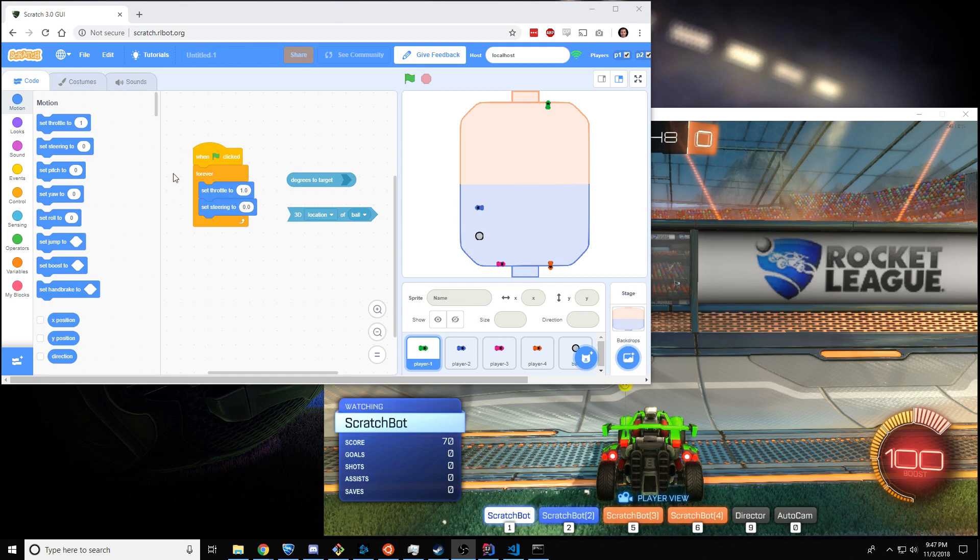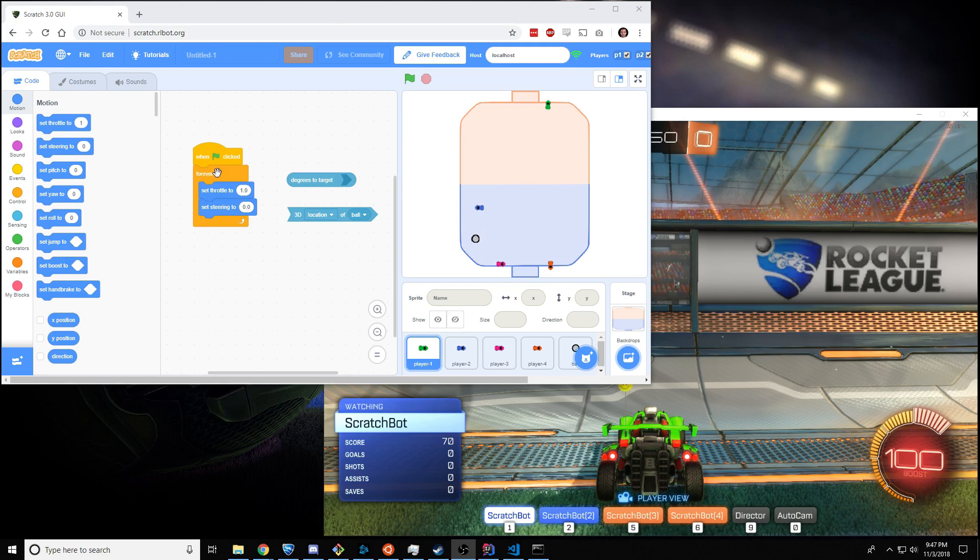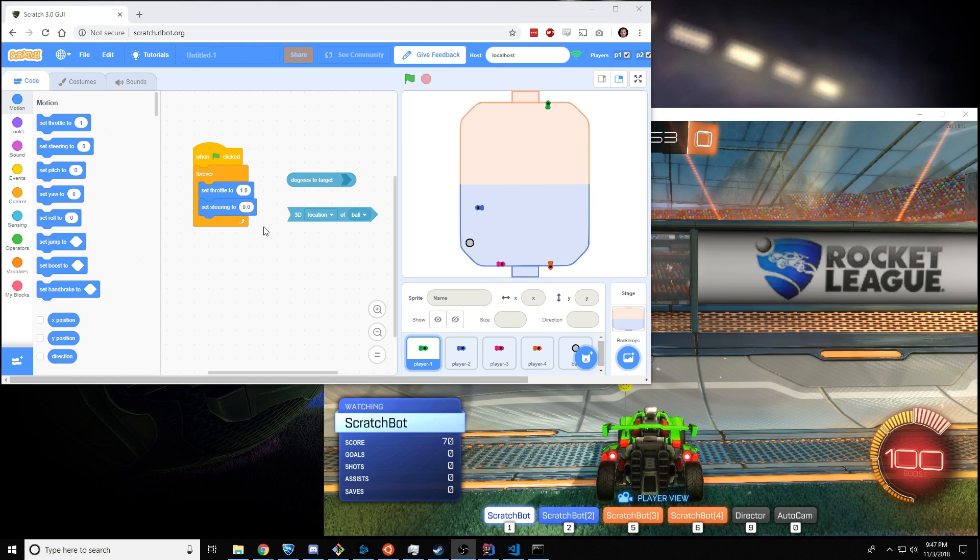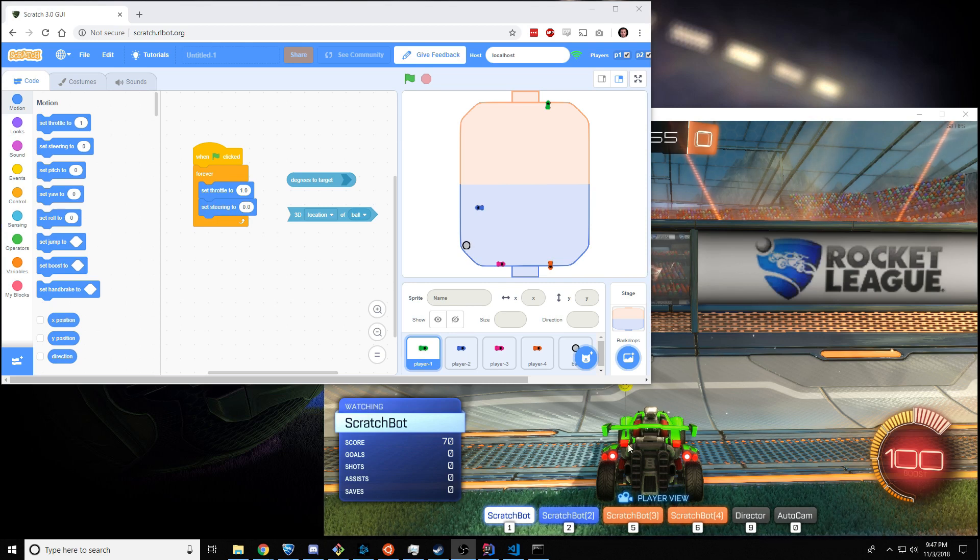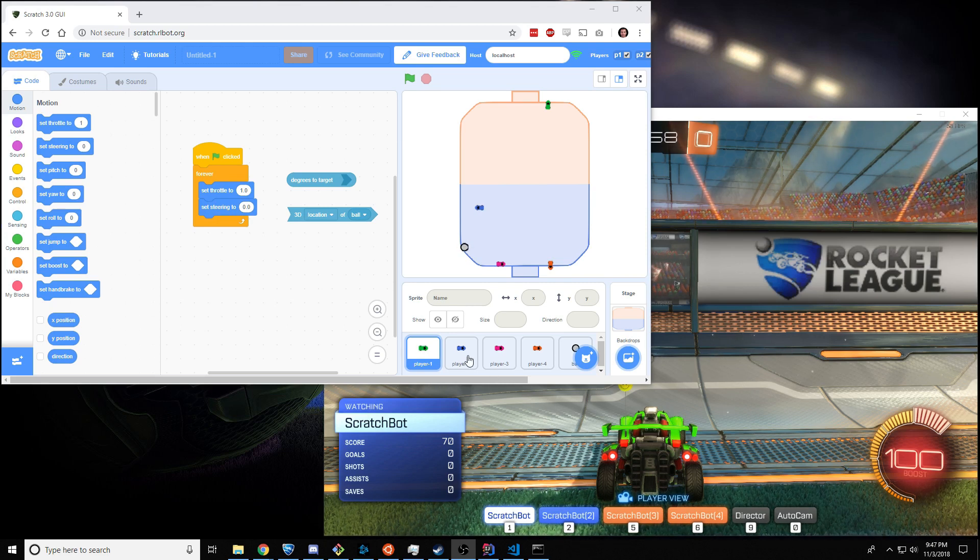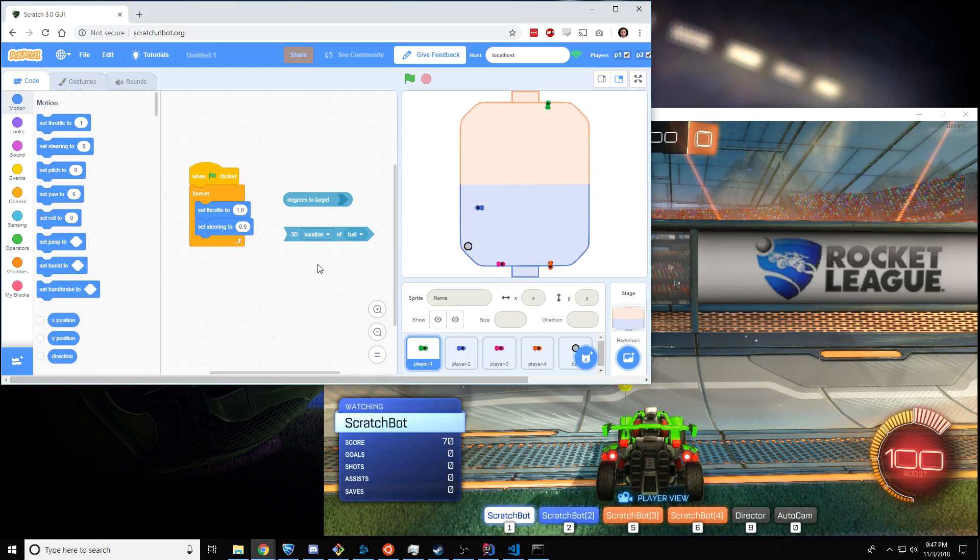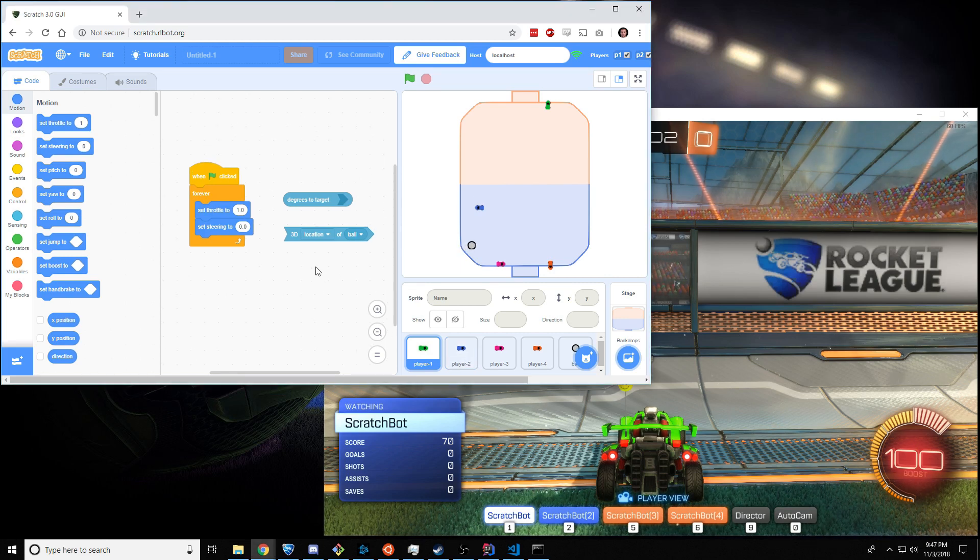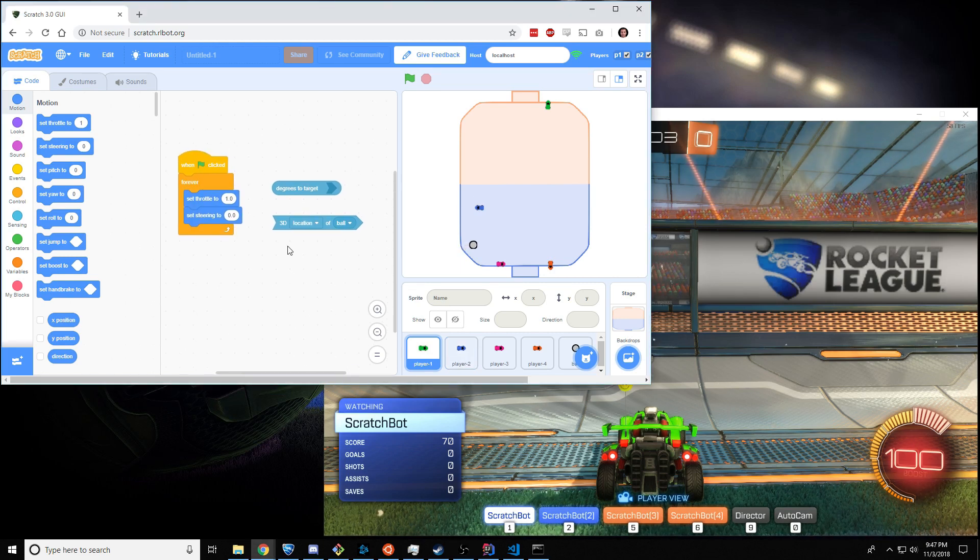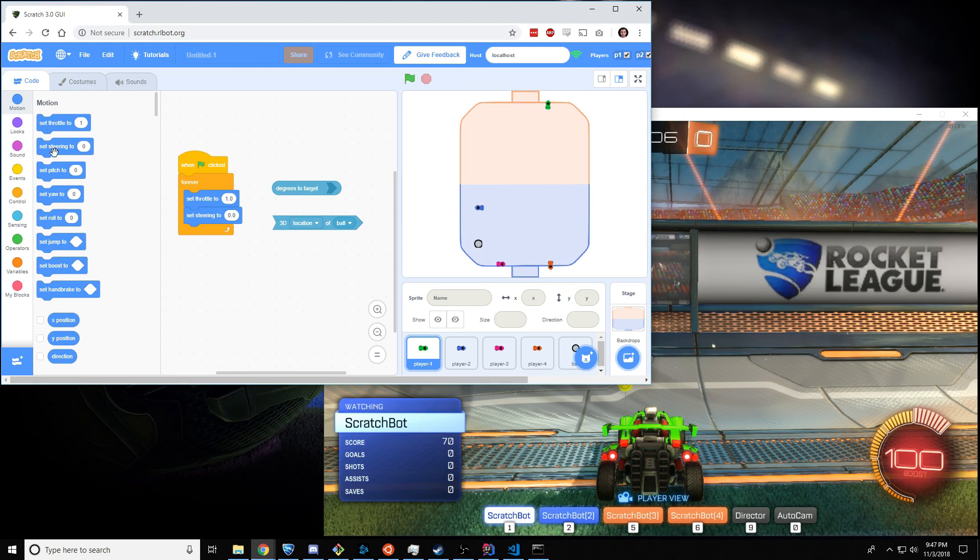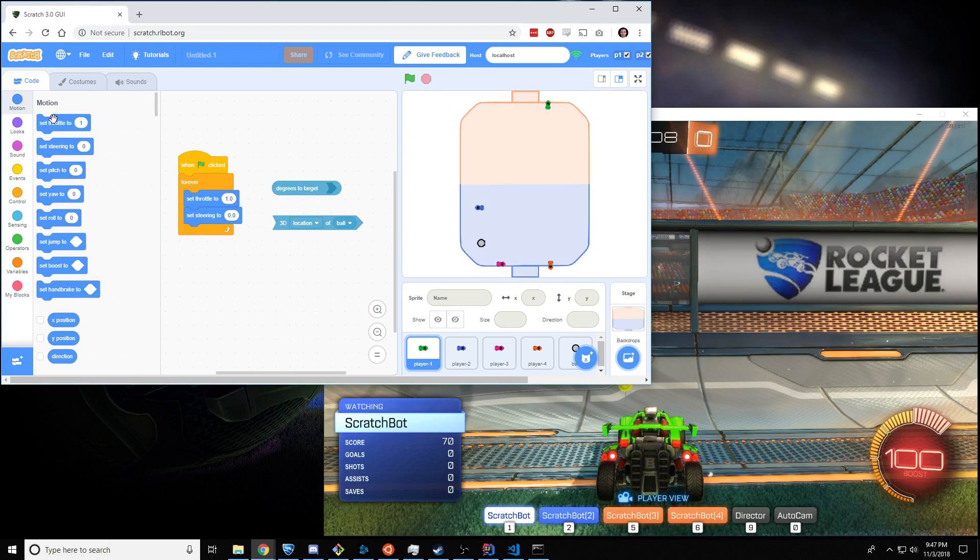So, this is Scratch. It's a programming language based on arranging these blocks in certain patterns, and we can use it to control this car inside Rocket League. The important thing to understand is how to control the car, and that's done with all these blue blocks right here.